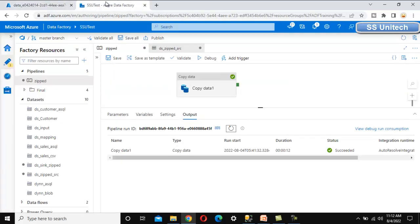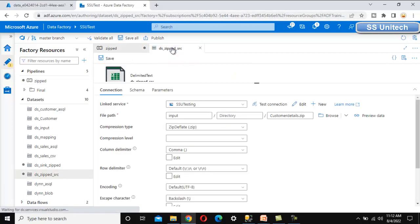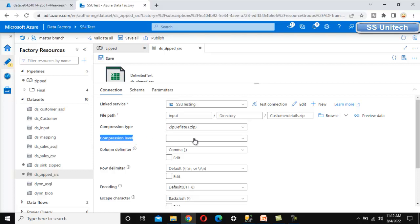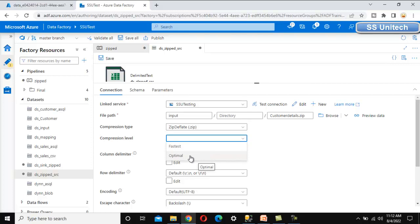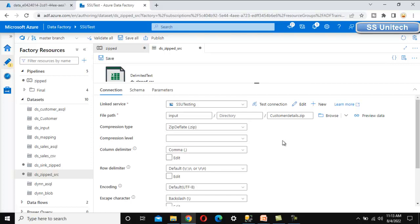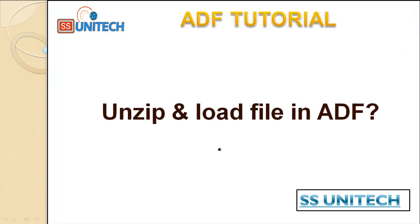One more thing: in the source dataset, when using the compression type option, there is also a 'compression level' setting with two options — 'Fastest' and 'Optimal'. For 'Fastest', the file will be zipped or unzipped very quickly without concern for size. For 'Optimal', the file size will be smaller but it may take more time. If your requirement is to minimize file size, choose 'Optimal'; if you want to process quickly, choose 'Fastest'. Choose based on your requirement.